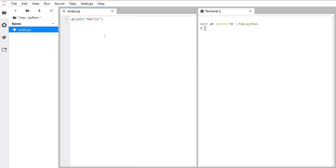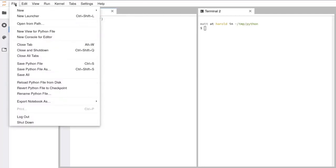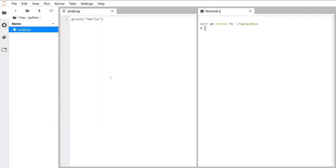In order to run this script, the first thing we need to do is make sure it's saved. One way to do that is to go to File and Save Python File. Make sure you always save your scripts before you run them. Now that we've saved the file, we can go over to the terminal. We're going to write our Python scripts on the left and run them on the right.